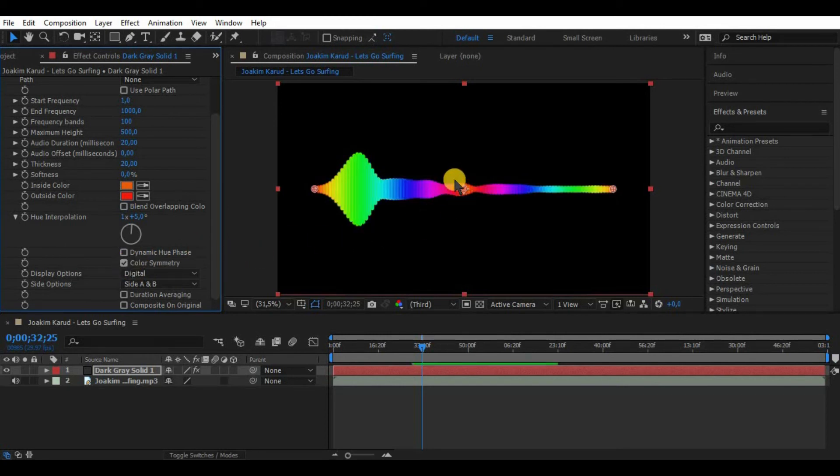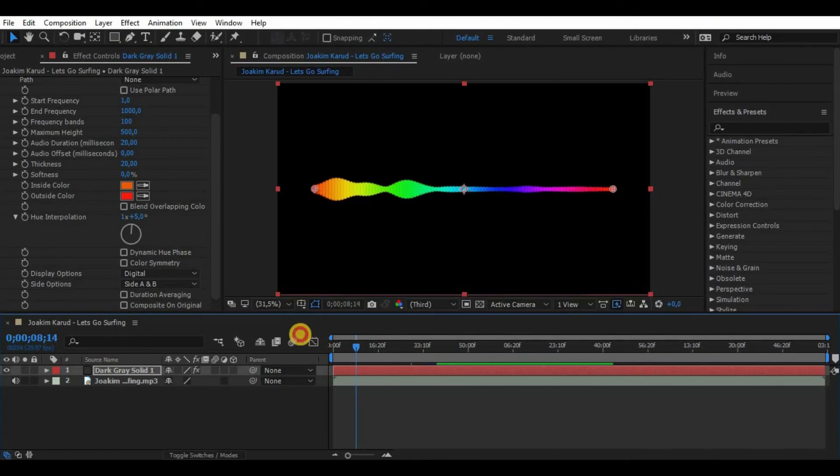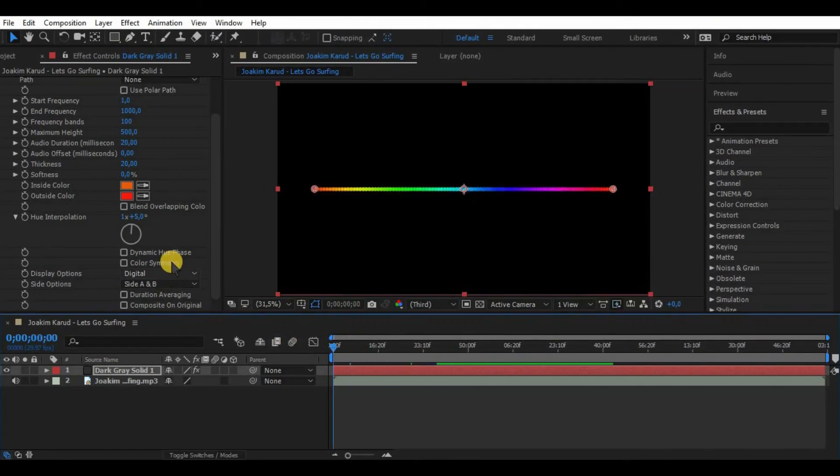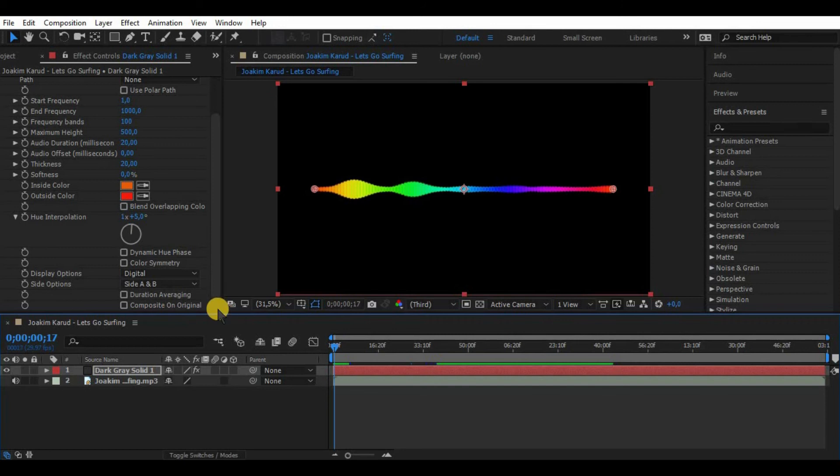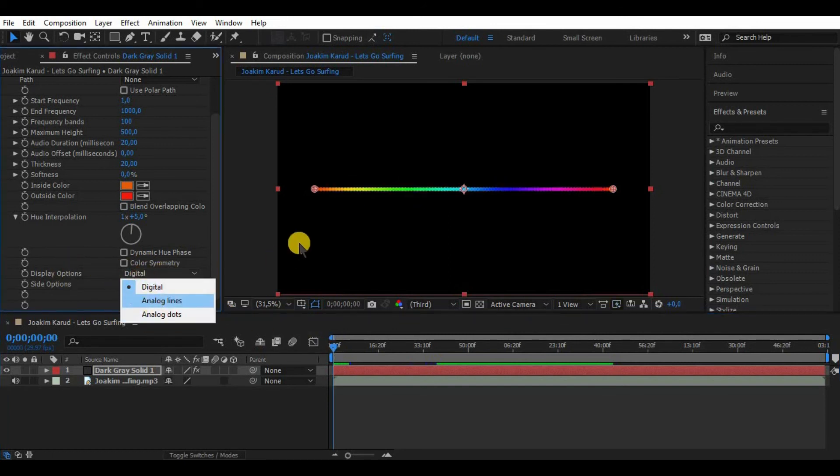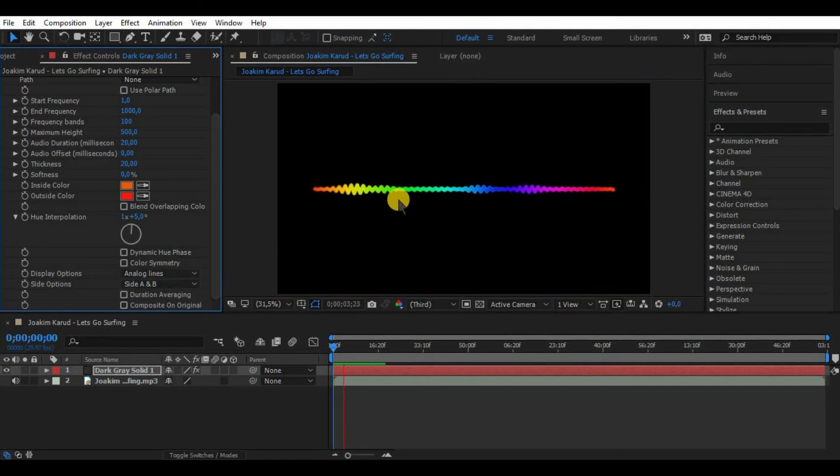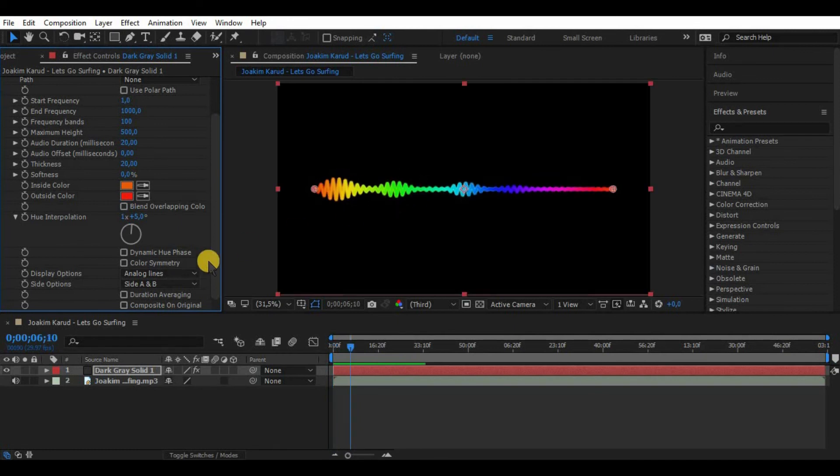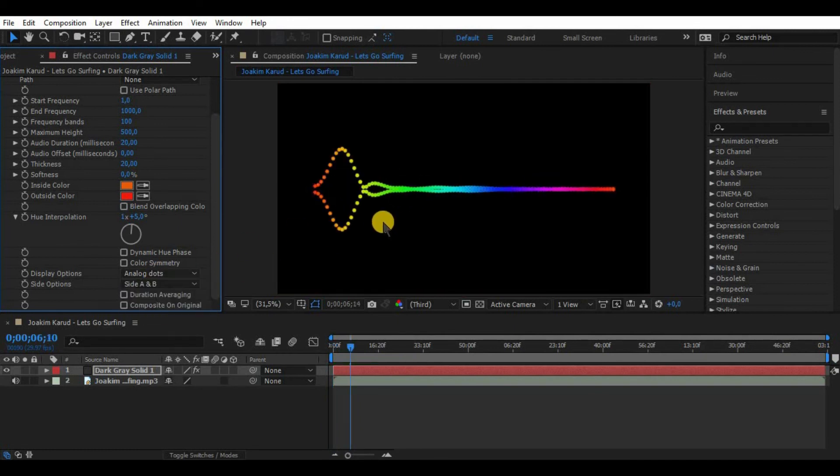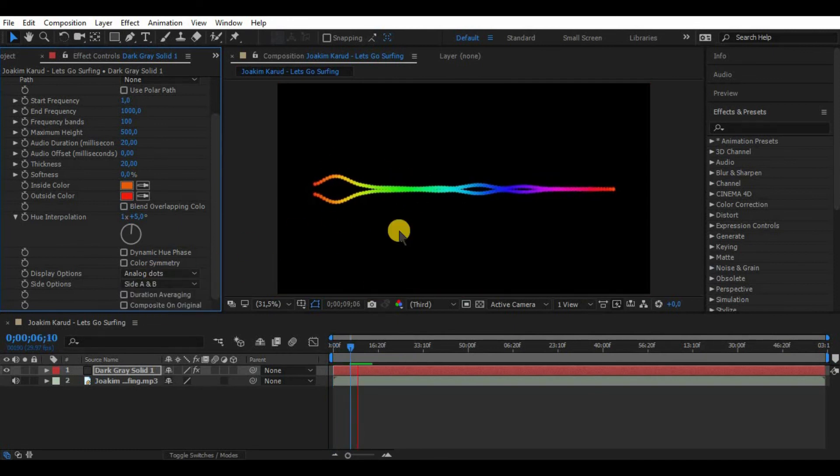Last thing I want to talk about is display options. We can choose from three different options. By default it is digital display. We can also do analog lines, which makes small waveform fields, and analog dots what transfers the line to dots.